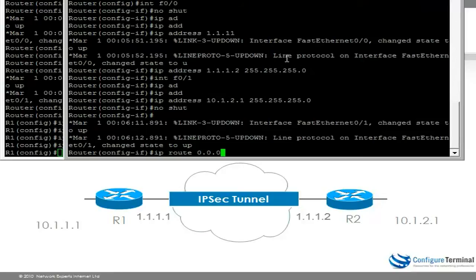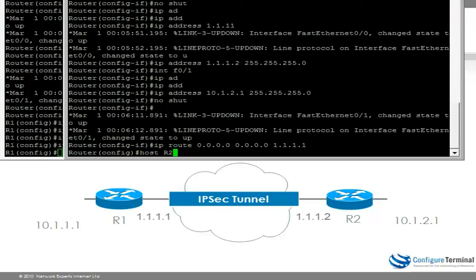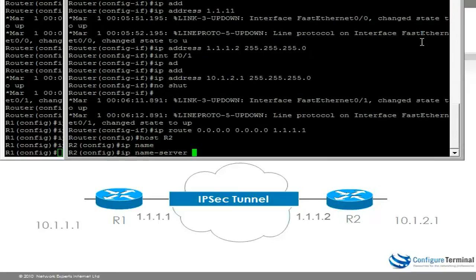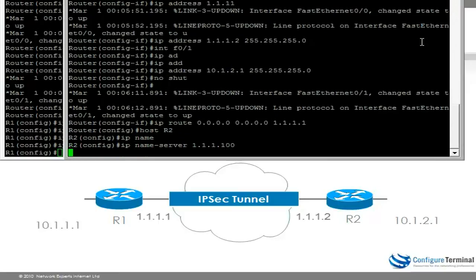Configure a route to R1, give it a hostname, and then lastly specify the DNS server. So that's the basic configuration on the routers.